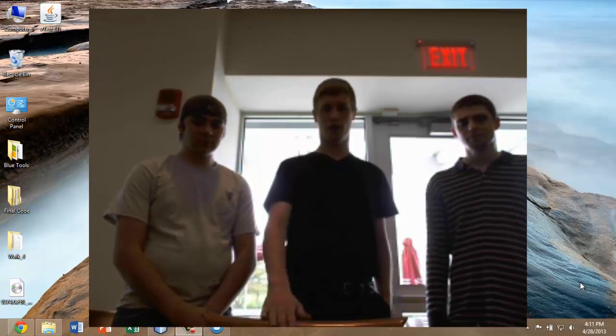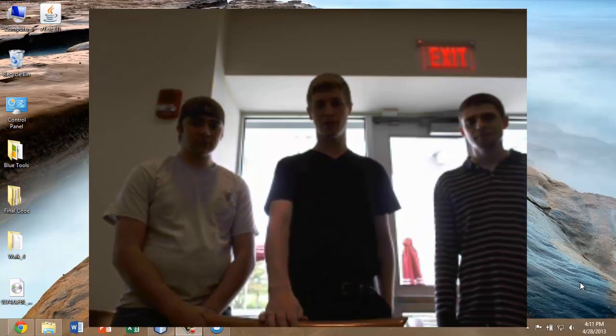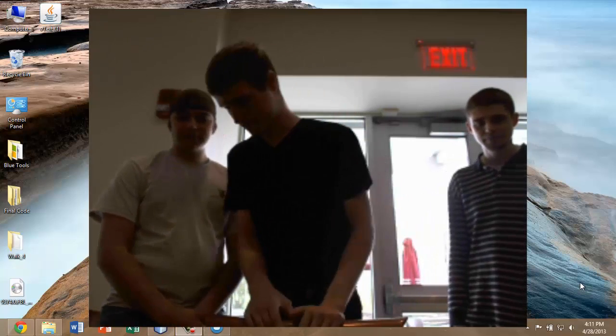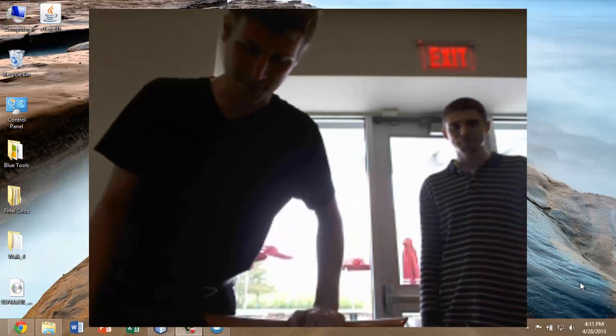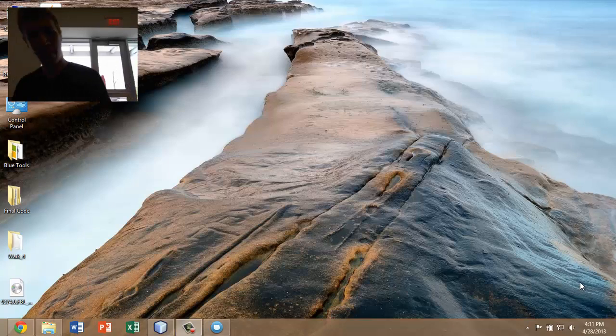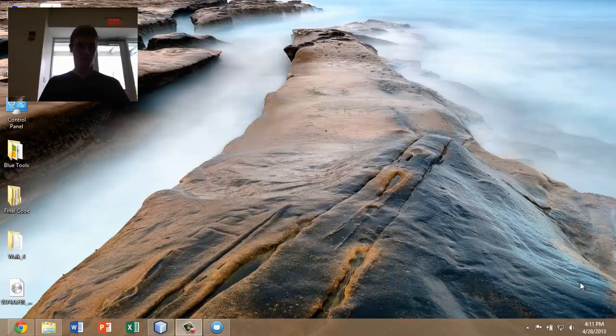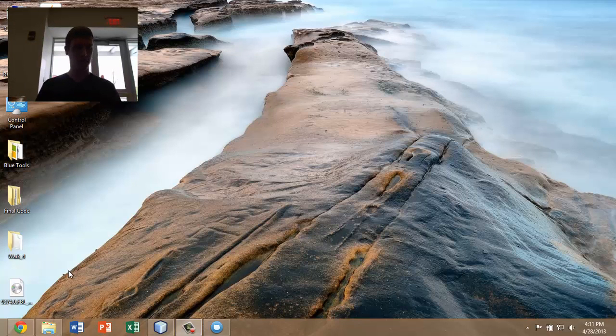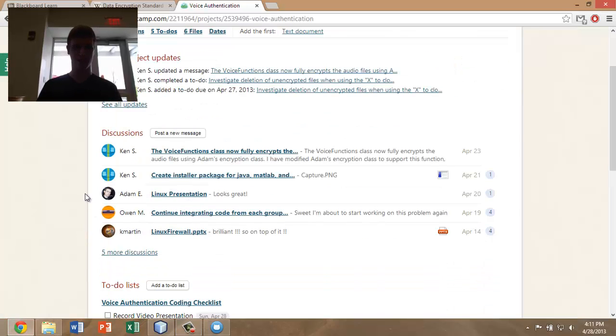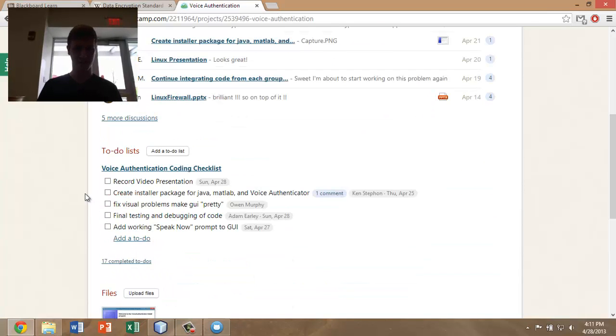Now I'm going to walk you through our project management and source code control. For project management, we've elected to use Basecamp, seen here. As you can see, not much to do left. We're almost done. In fact, we'll check that one off right now. That's all done.